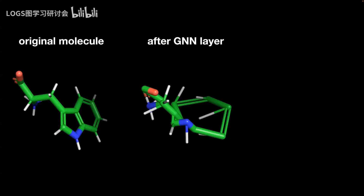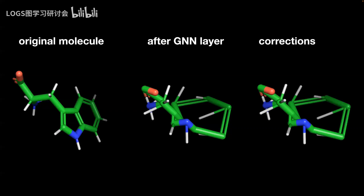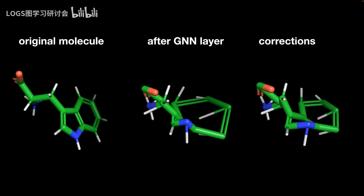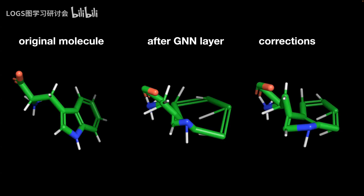Here is a visualization of what this looks like. On the left we have an original molecule with realistic bond lengths and bond angles. On the right is the molecule after one GNN layer, where we can see in the ring that bond distances are really far too long and don't make physical sense at all. Here is an animation of what it looks like when we run our correction layer. Afterwards we have much more realistic bond distances—the atoms in the ring are now much closer together, which makes much more physical sense.